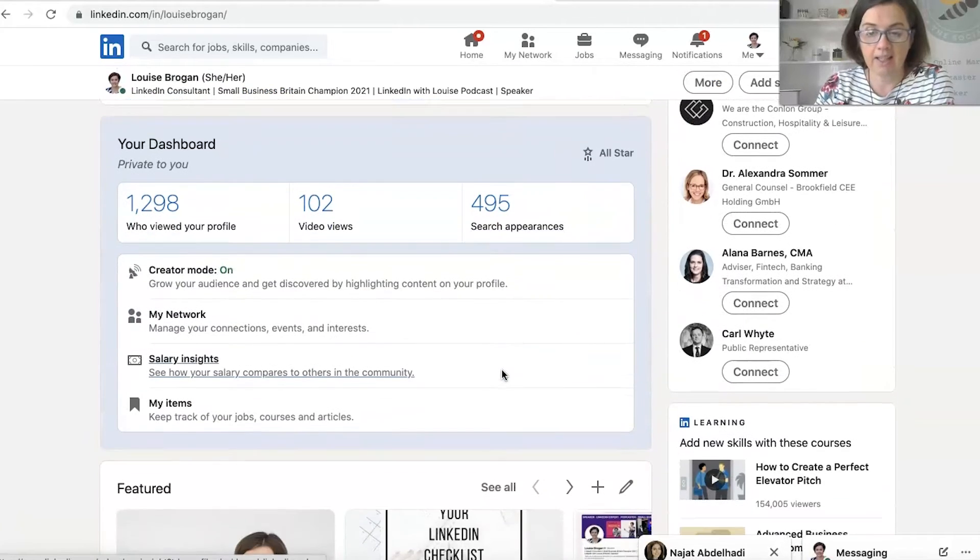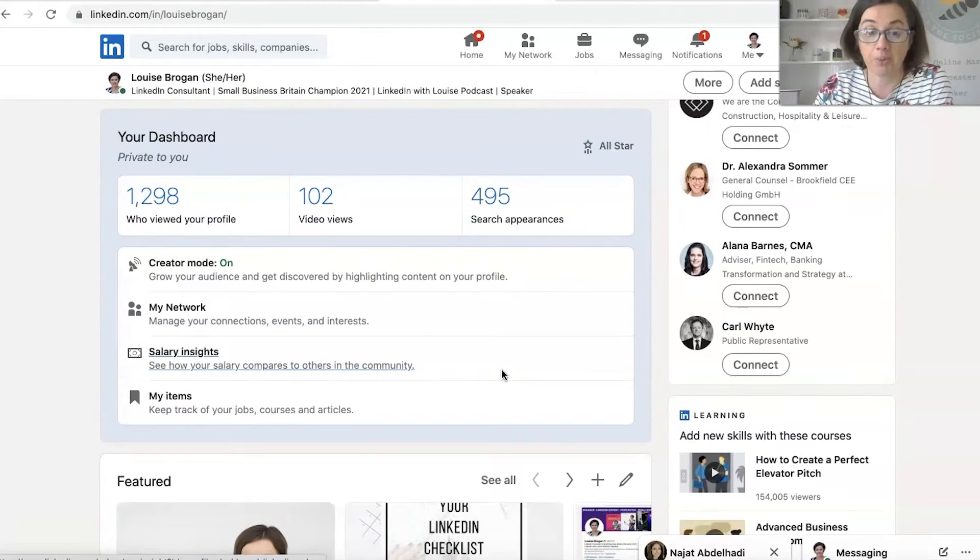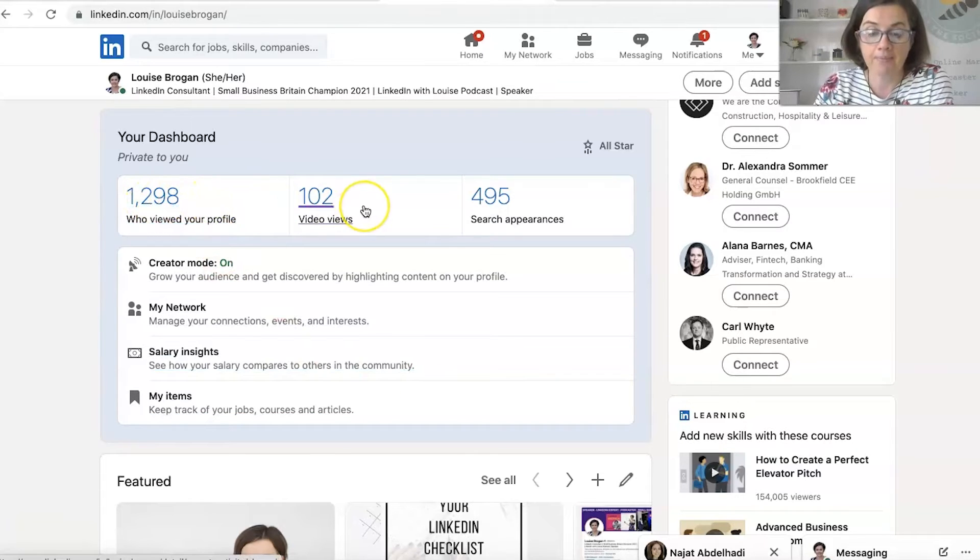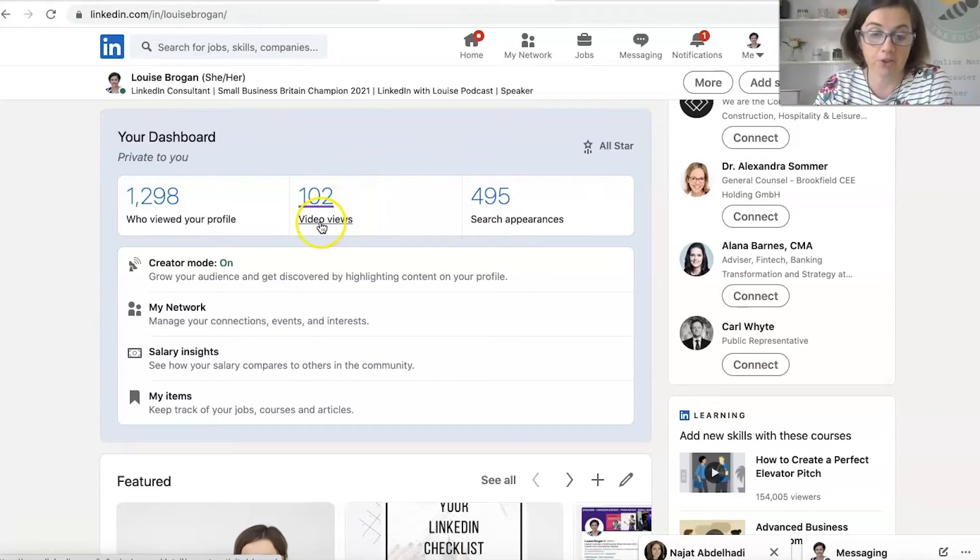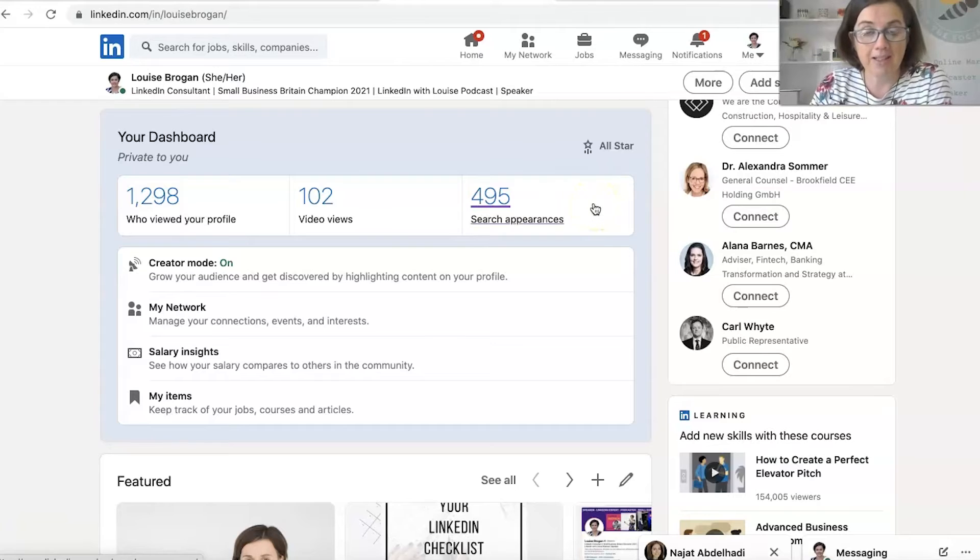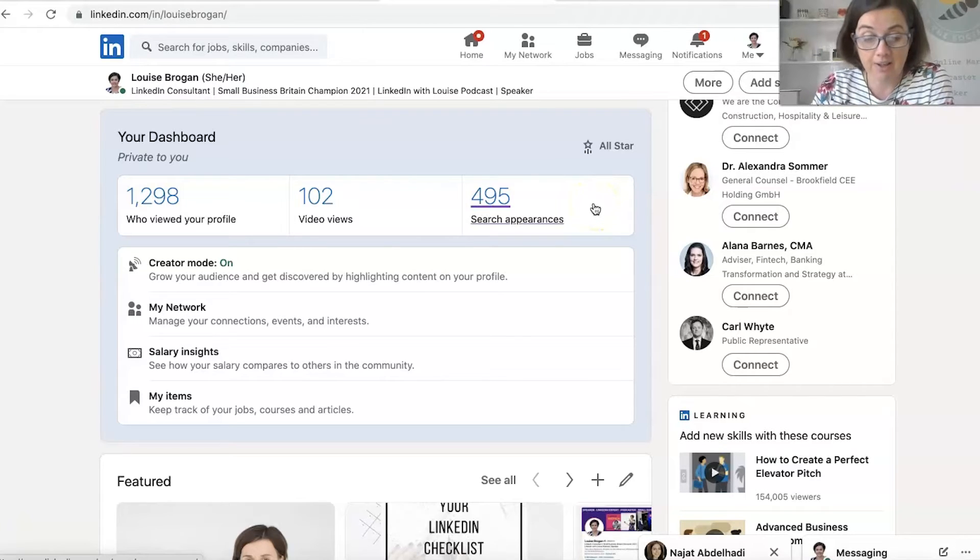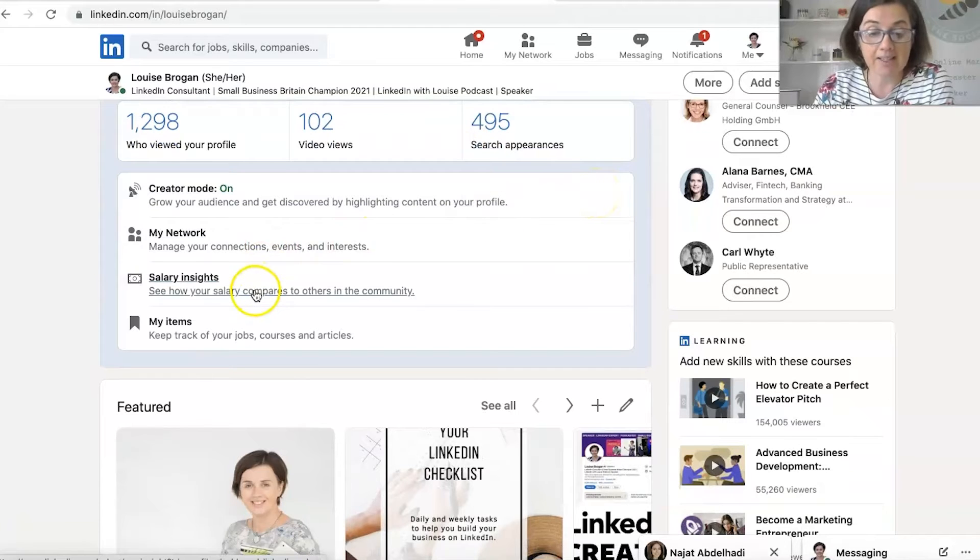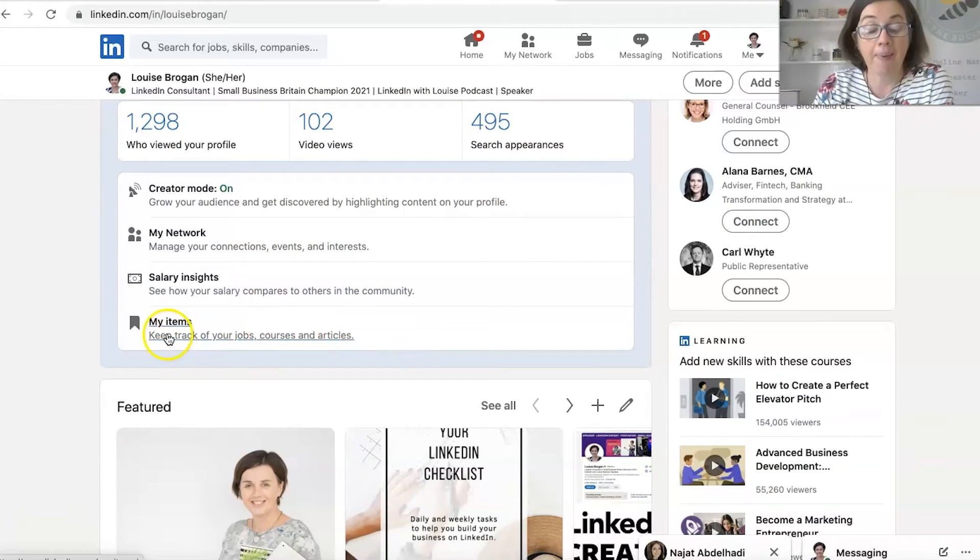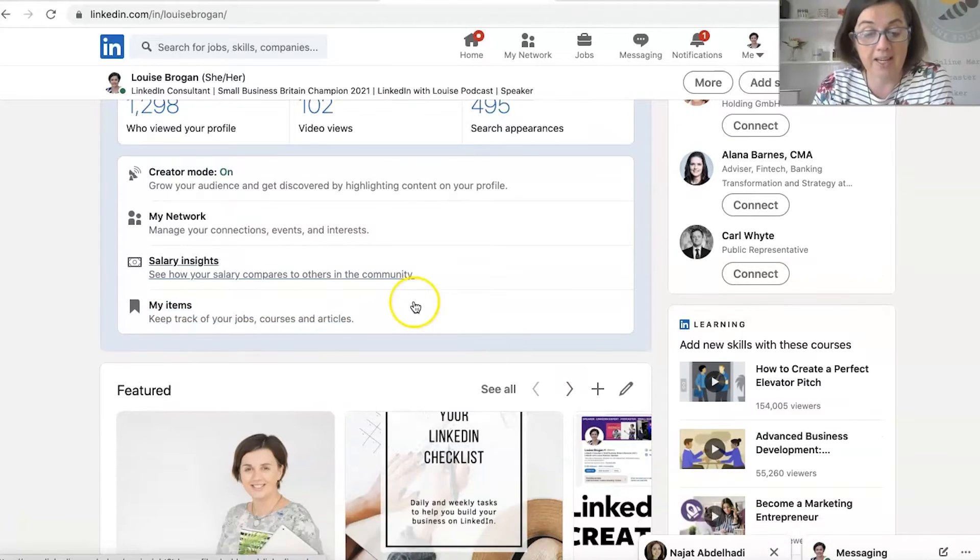And then LinkedIn really helps you to understand what's going on on your profile. So you can see how many people have viewed your profile, how many people looked at your last piece of content you shared. So video views or post views, the number of times you have appeared in LinkedIn search for whatever it is that you do, salary insights, looking at your network again, and my items. So you can save posts and they will be showing up in here.